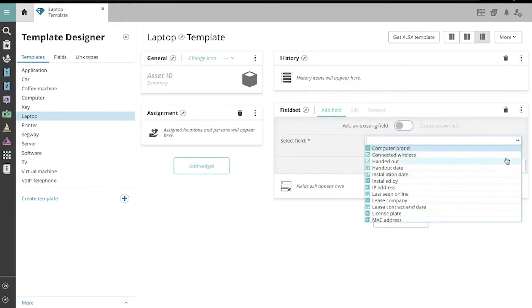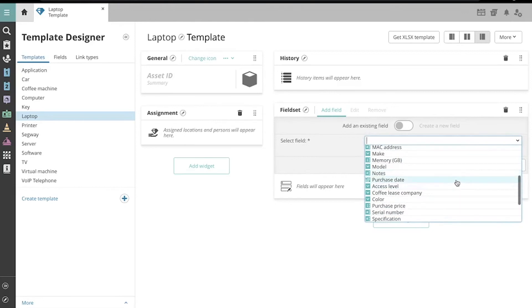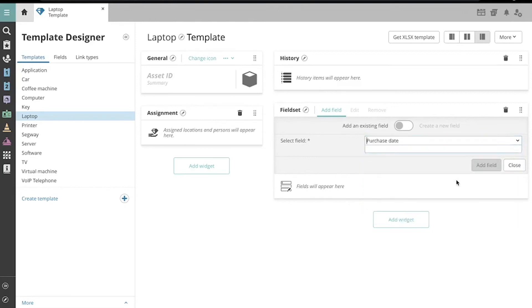This drop-down list shows me existing fields, so let's select Purchase Date and add the field to our widget.